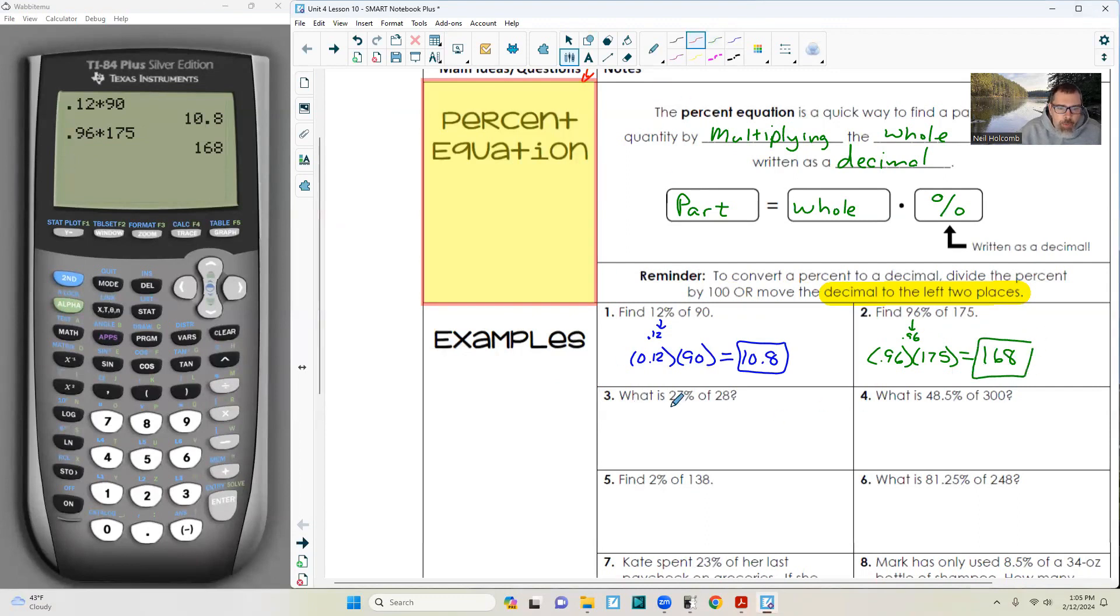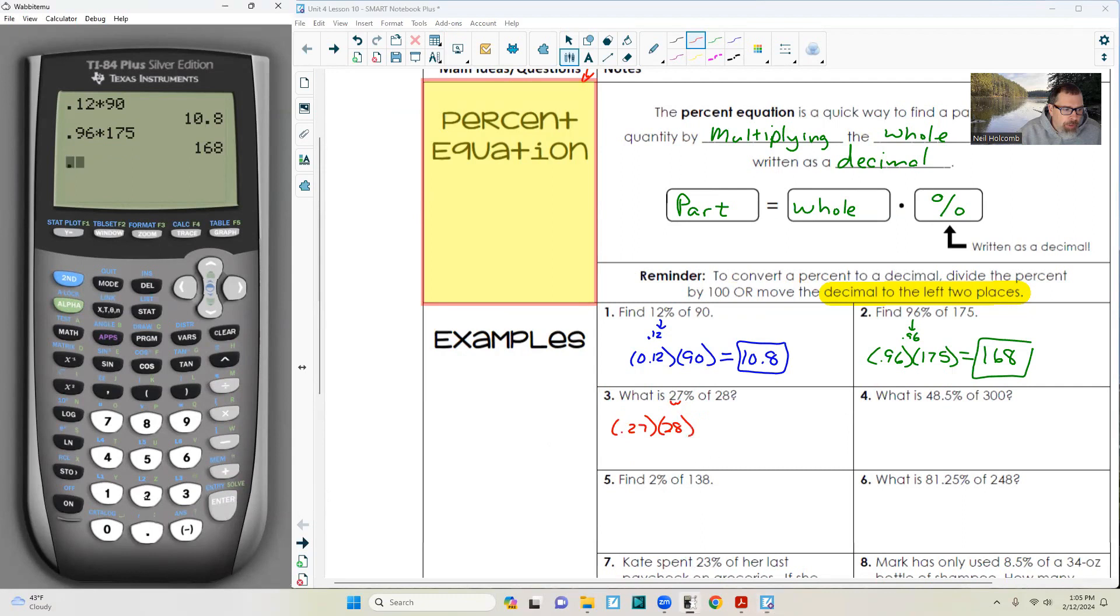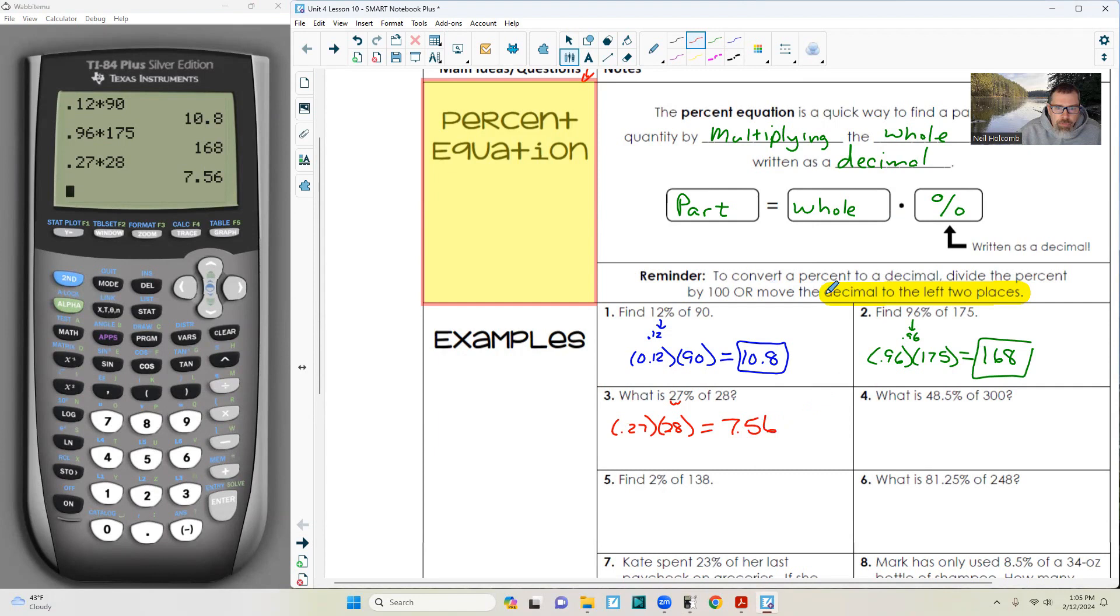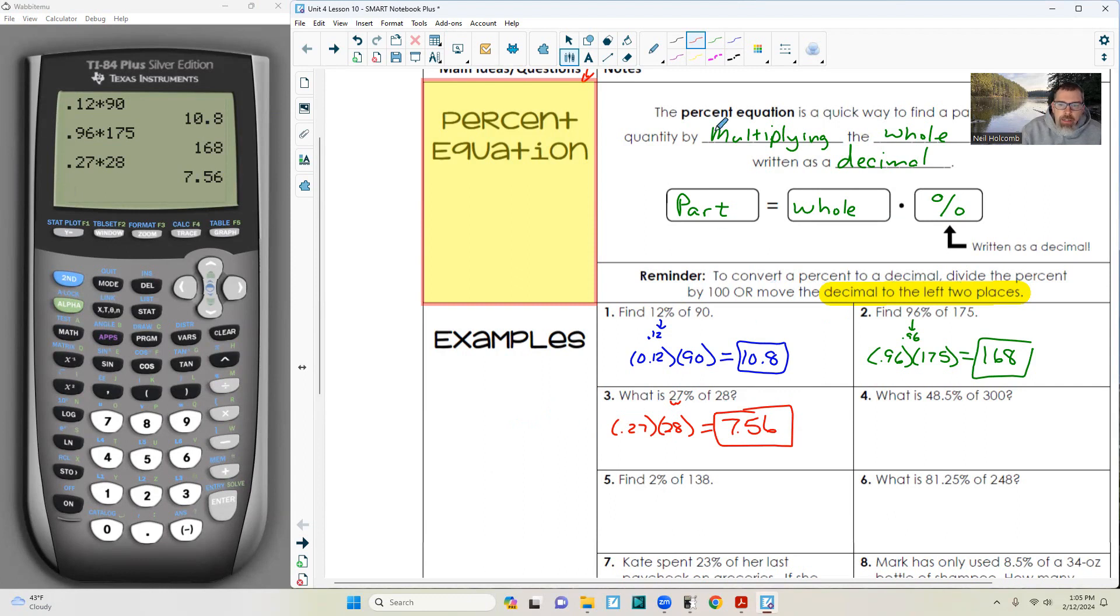Number three: what is 27% of 28? 0.27 times 28 is 7.56. I thought I said something about rounding, but it did not. It is 7.56.